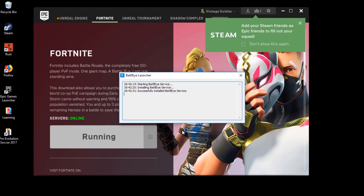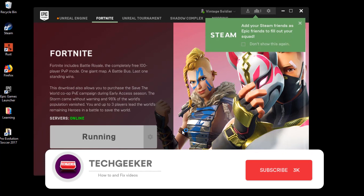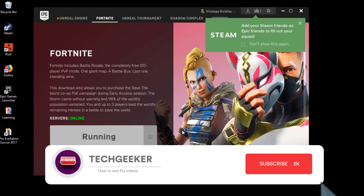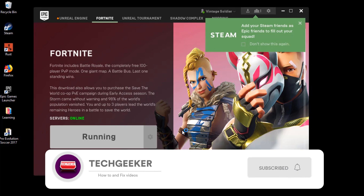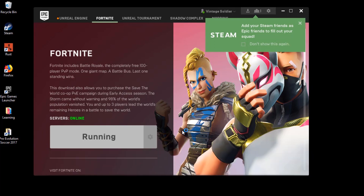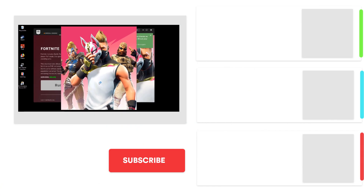There you go. I hope this video helped you out. If you still have any problem, feel free to ask in the comment section below. Don't forget to leave a like or dislike, and maybe consider subscribing, because it encourages me to make more awesome Fortnite videos. Anyway, that's it for this video. Thanks for watching.